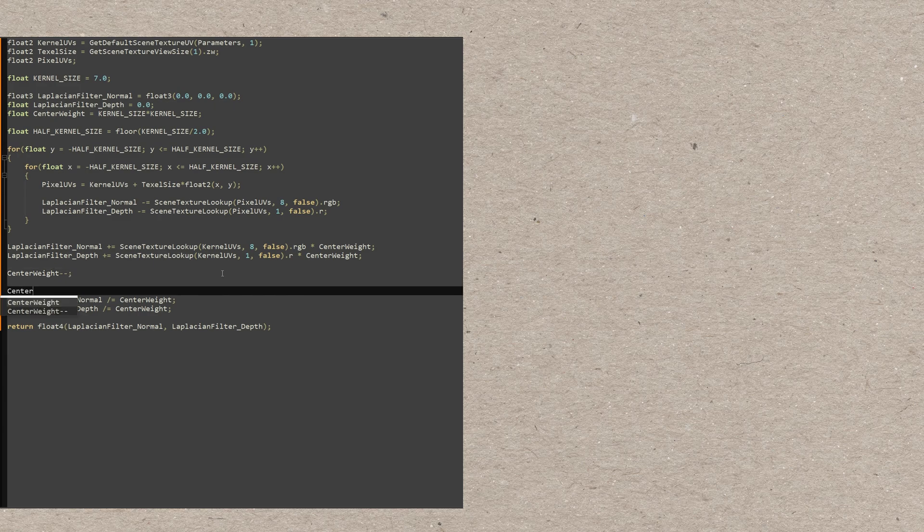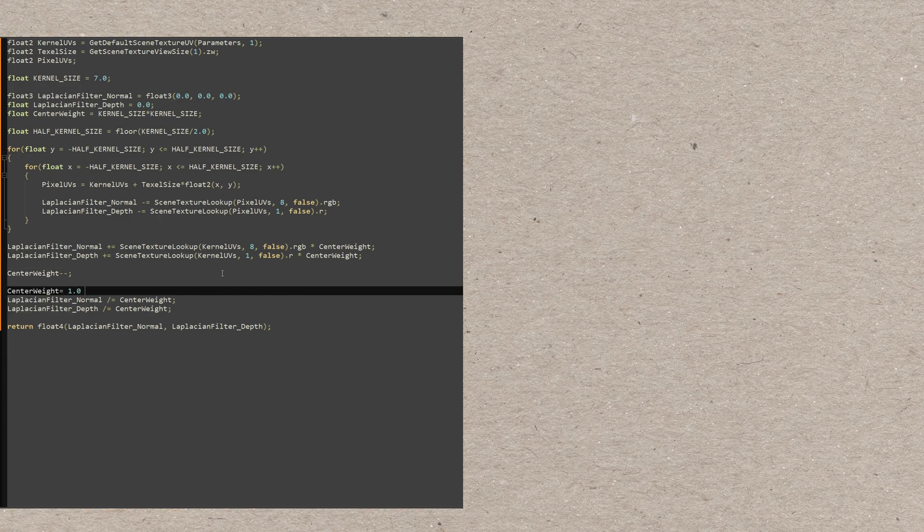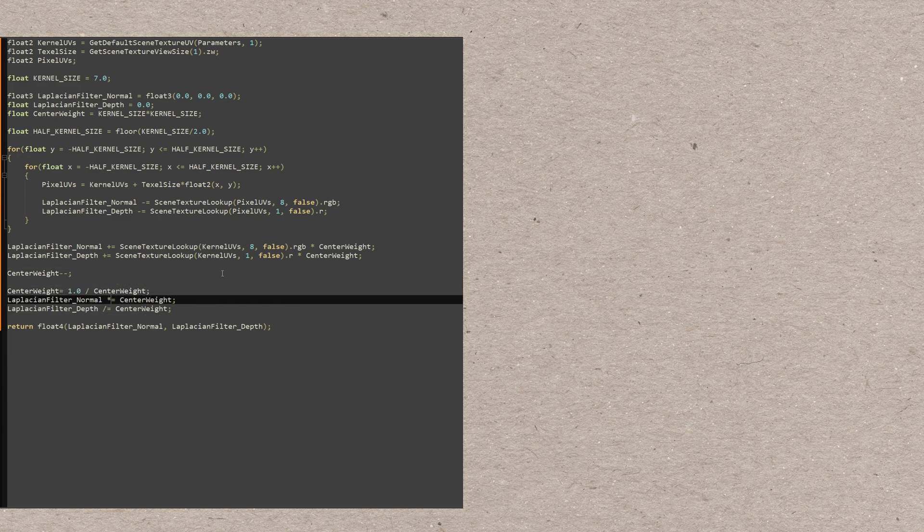Actually, let's also rewrite these two divisions as two multiplications by the reciprocal of the dividend. That's cheaper.